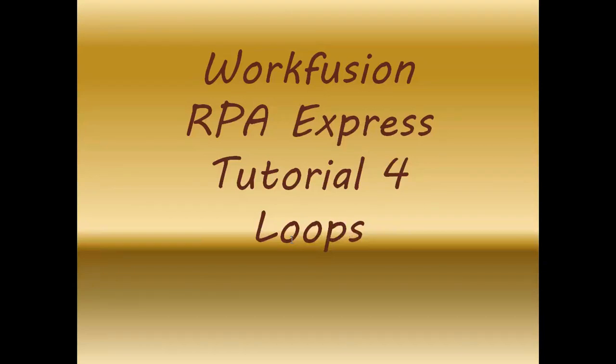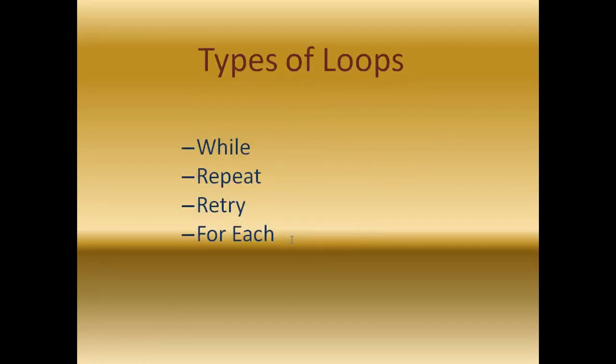Hello everyone, in today's WorkFusion RPA Express tutorial 4, we will learn about one of the action libraries: loops.